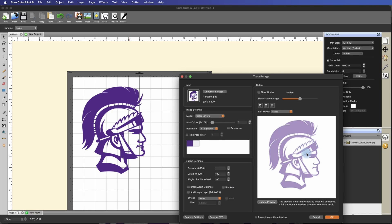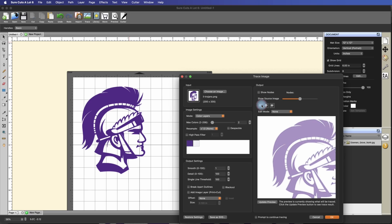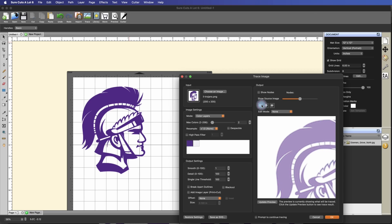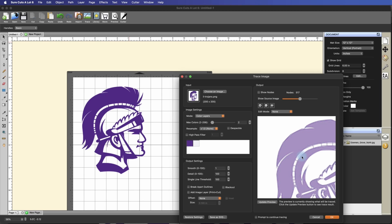And now you can already tell in this preview window here that there's a lot of pixelation. It's not very crisp. Using the same settings I had there, I'm going to update the preview. And look at the difference.